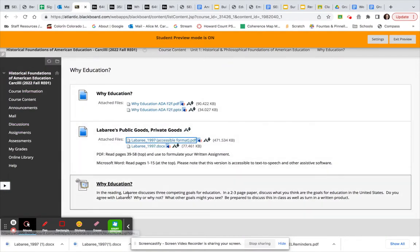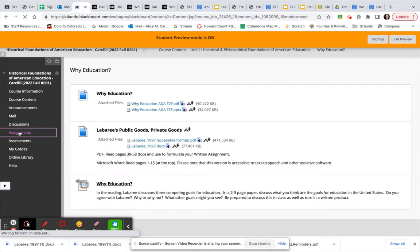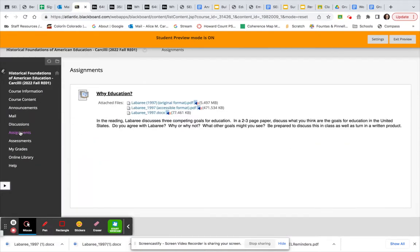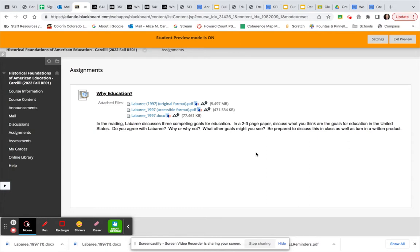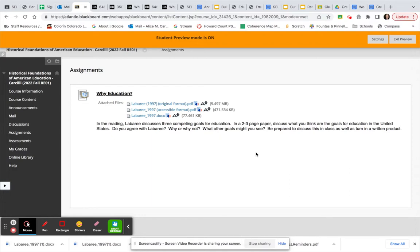Okay, the assignment is listed here, but it's also over here under Assignments. In the reading, Labaree discusses three competing goals for education. In a two to three page paper, discuss what you think are the goals for education in the United States. Do you agree with Labaree? Why or why not? What other goals might you see? Be prepared to discuss this in class, as well as turn in a written product.